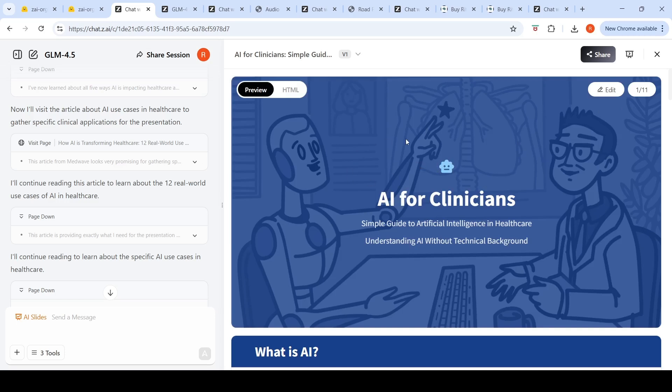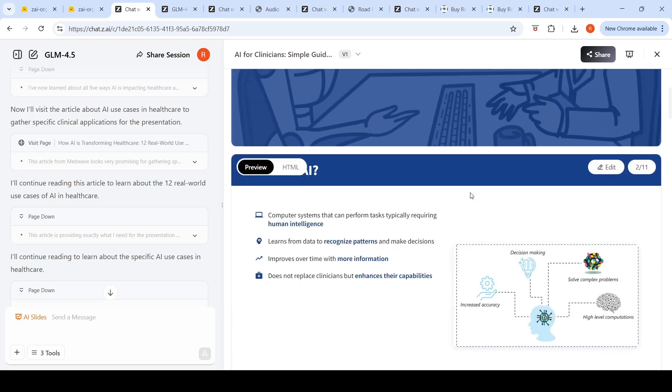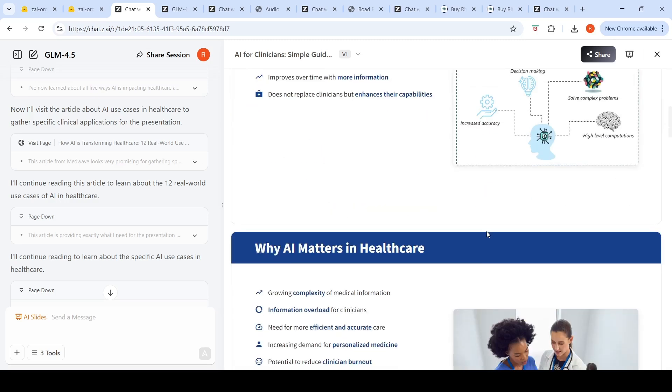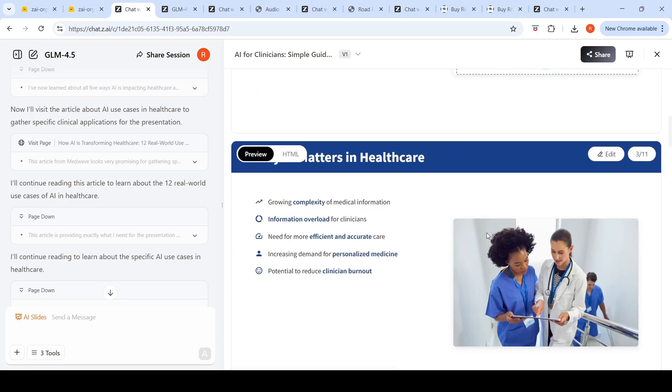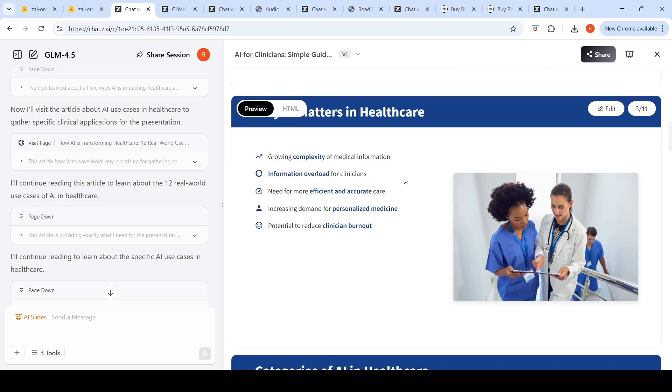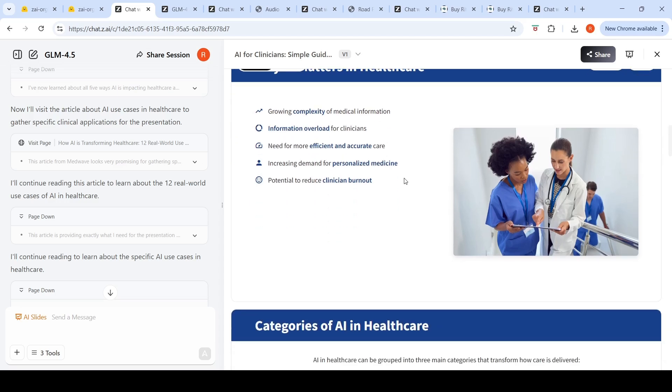The slides are actually HTML—it creates HTML code for each slide. The first page visualization looks really nice: AI for Clinicians. Then it says what is AI: computer systems that perform tasks typically requiring human intelligence, creates a diagram which is nice, learns from data. I like this line: does not replace clinicians but enhances their capabilities. This is for somebody completely non-technical. Then it says why AI matters in healthcare: growing complexity of medical information, information overload for clinicians, need for more efficient and accurate care, increasing demand for personalized medicine, potential to reduce clinician burnout.